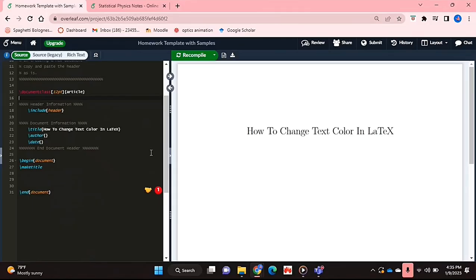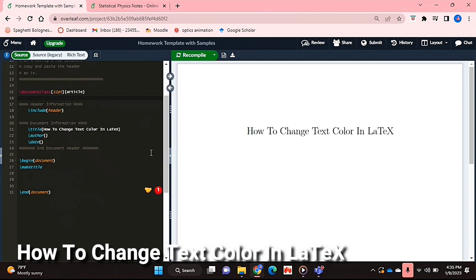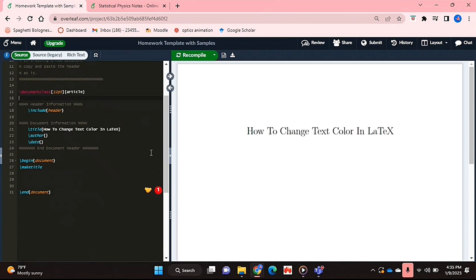Hello and welcome back guys. Today I'm going to be showing you how to change text colour in LaTeX. Why would you want to know how to do this?